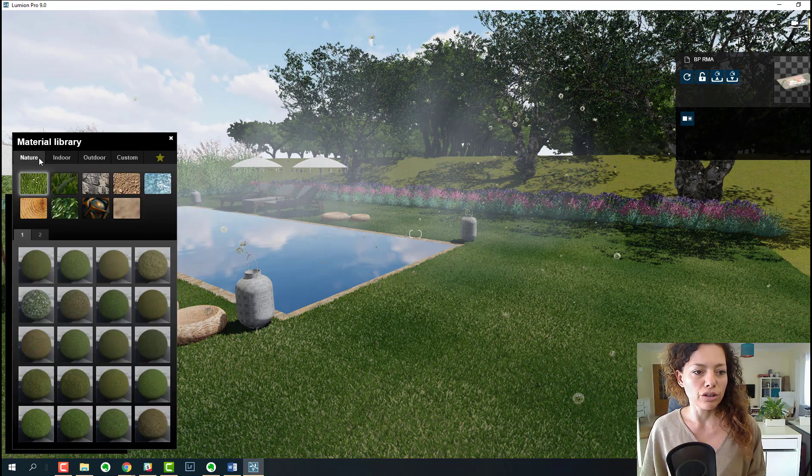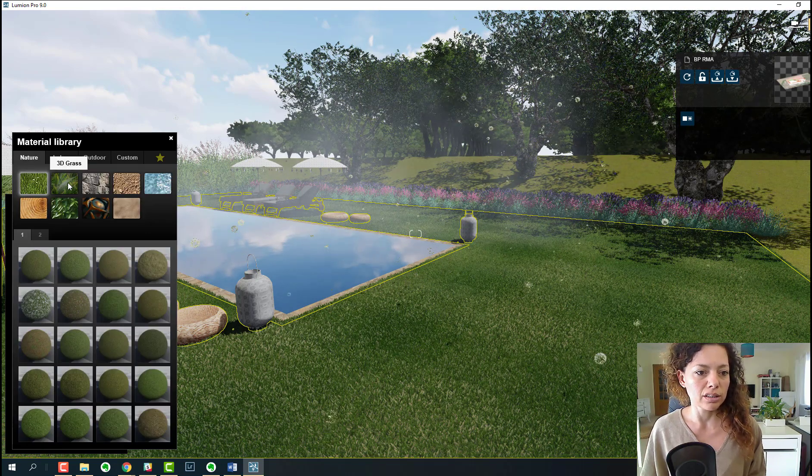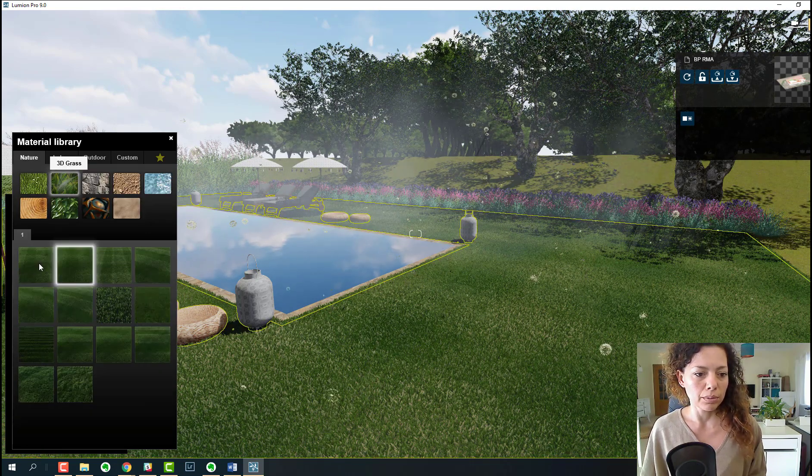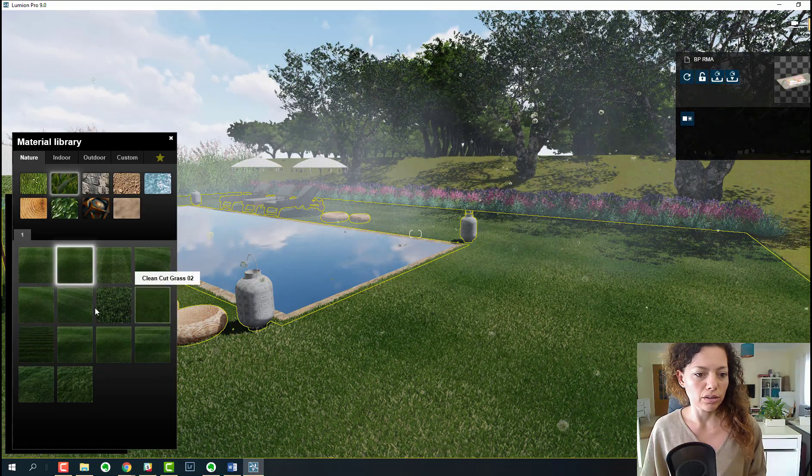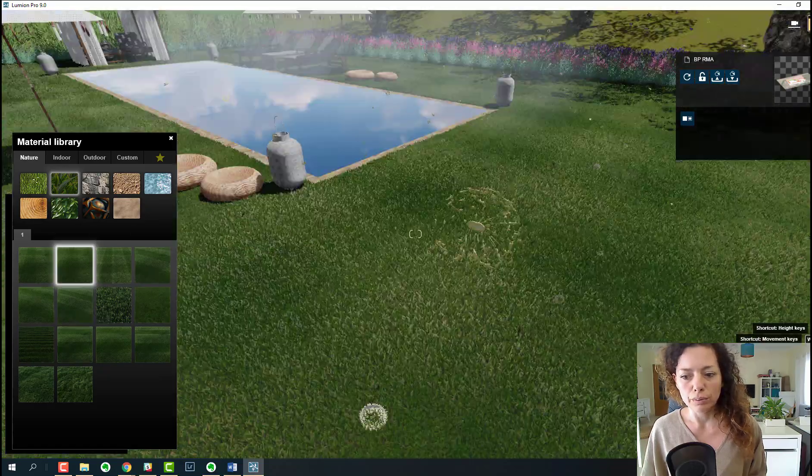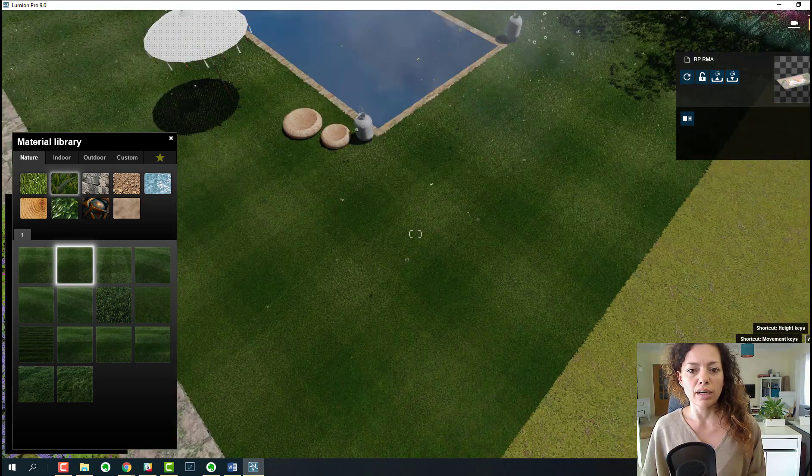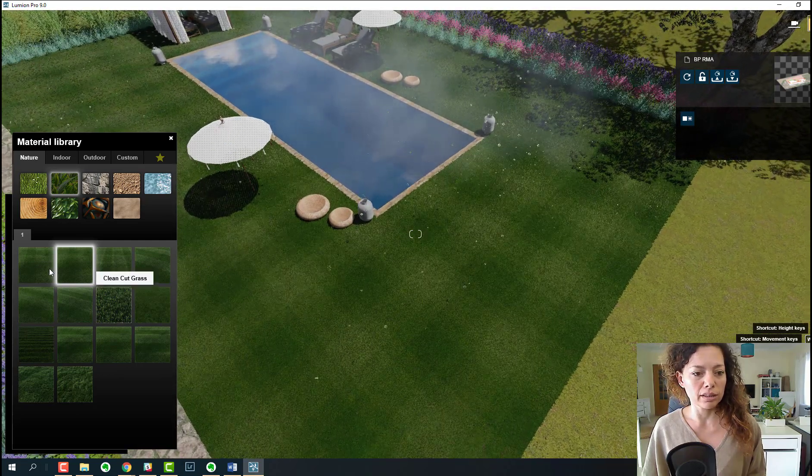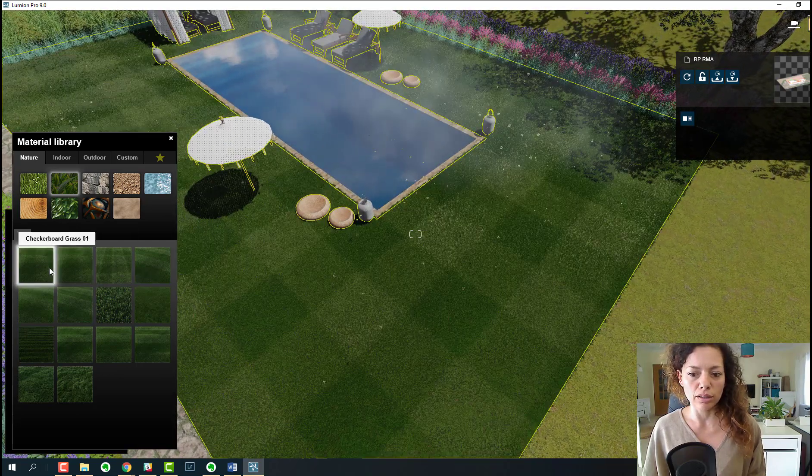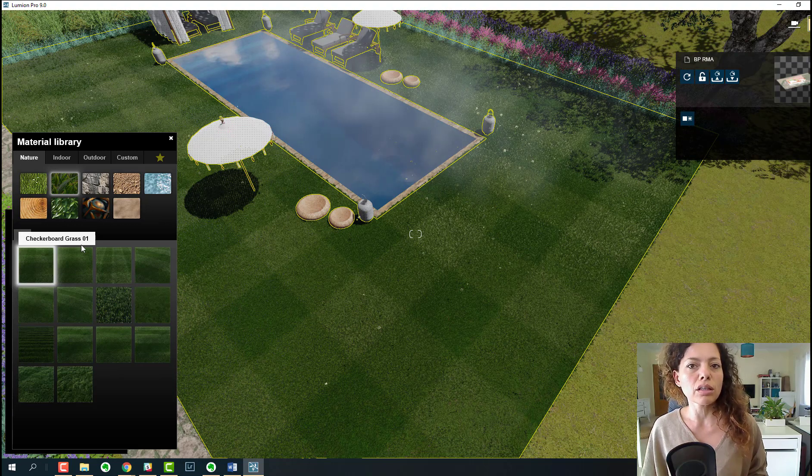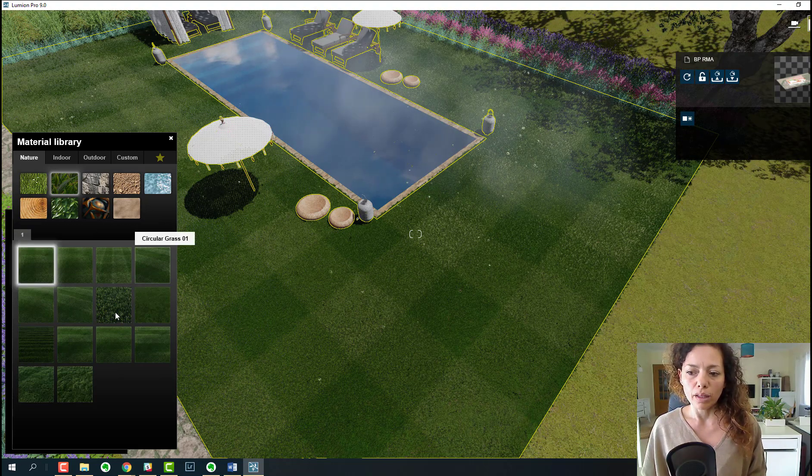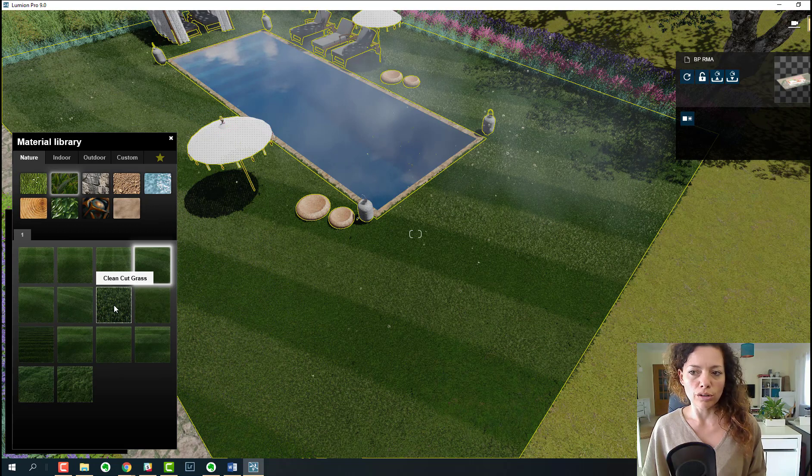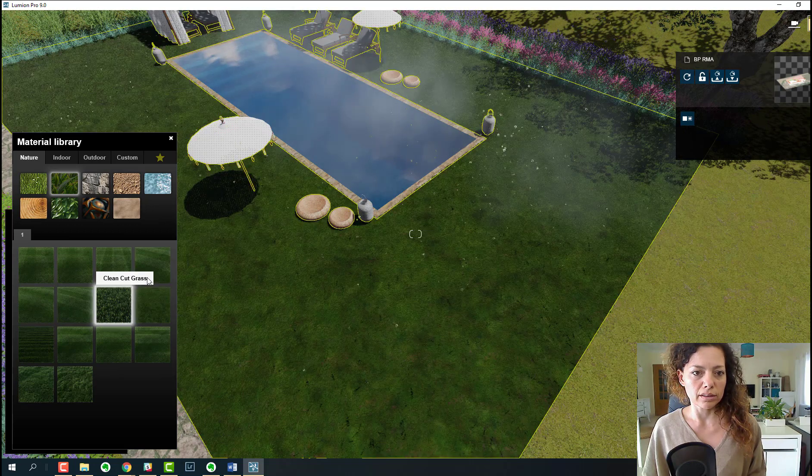But now you have in nature a 3D grass tab with these types of 3D grass. This is pretty cool, and you can definitely have now different areas of grass in your garden, like in a real garden setting. It's a more ornamental grass.